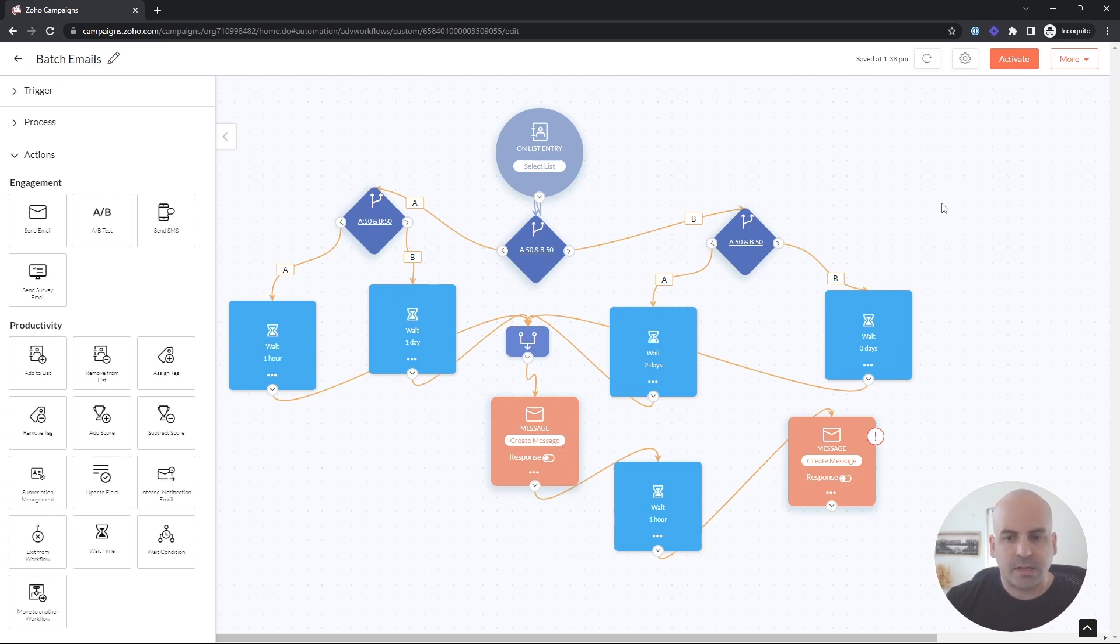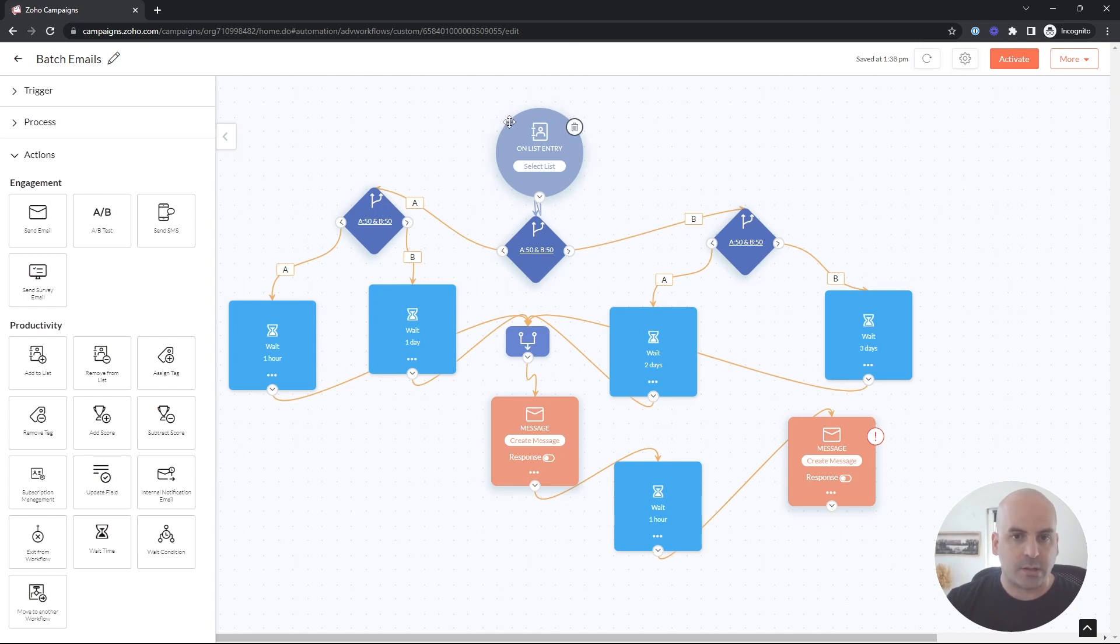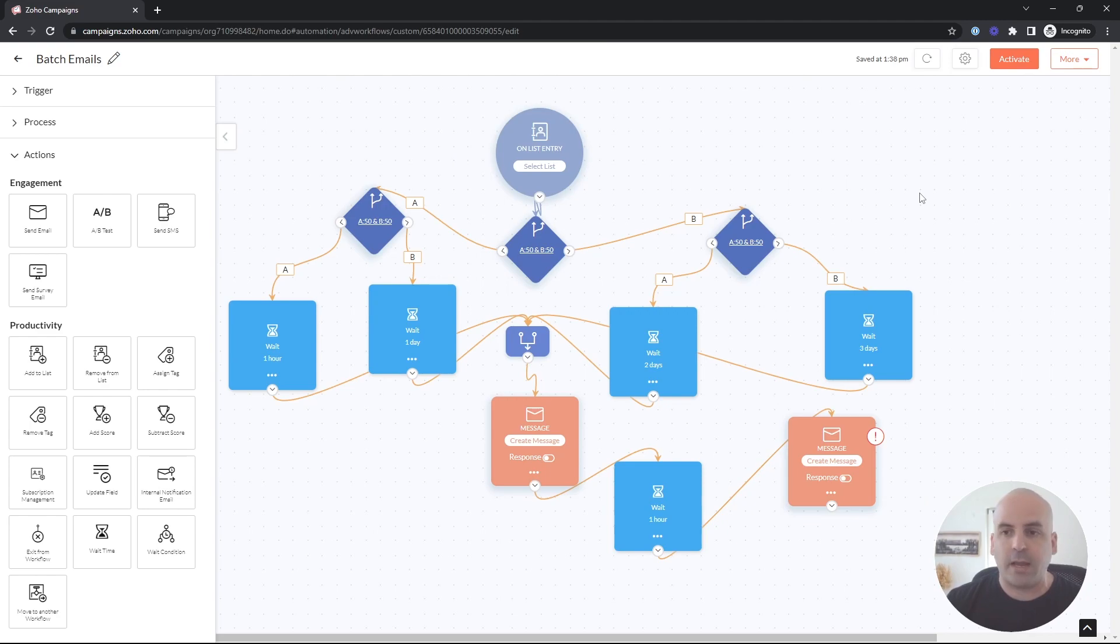So that is essentially there isn't a whole lot to it. But like I said, this process isn't as clear. But that is essentially how you can batch people on both a solo campaign and a workflow.